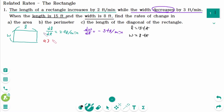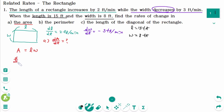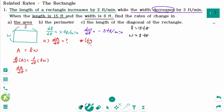In part A, we are looking for dA/dt. The area is the length times the width. Differentiating implicitly with respect to t, d/dt of A equals d/dt of LW. Then, using the product rule — f·g' = f'g + fg' — we get: dA/dt equals dL/dt times W plus L times dW/dt.